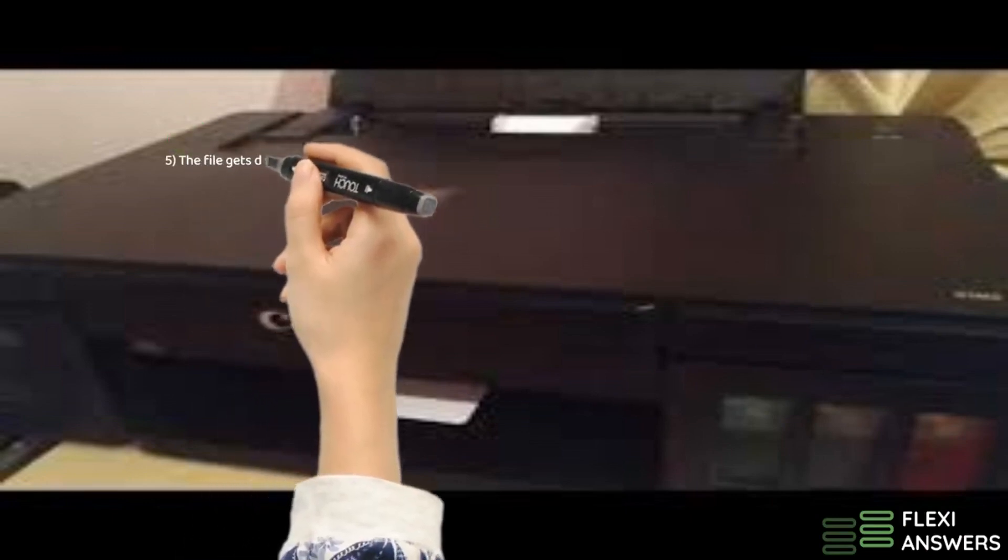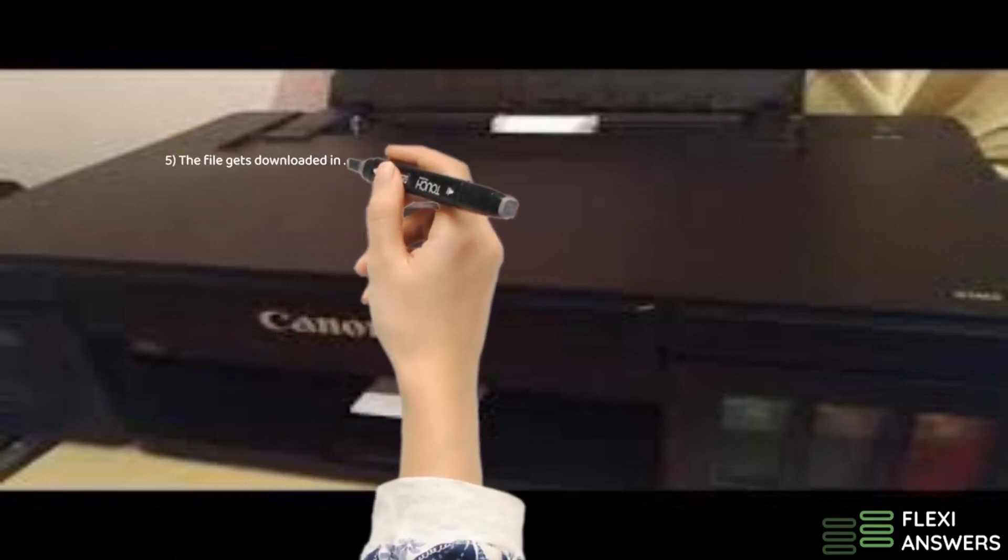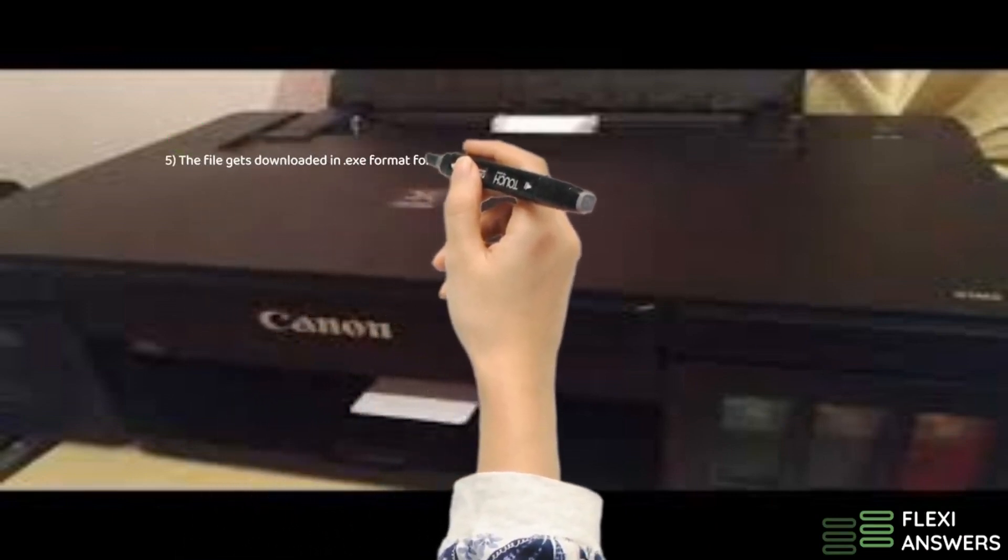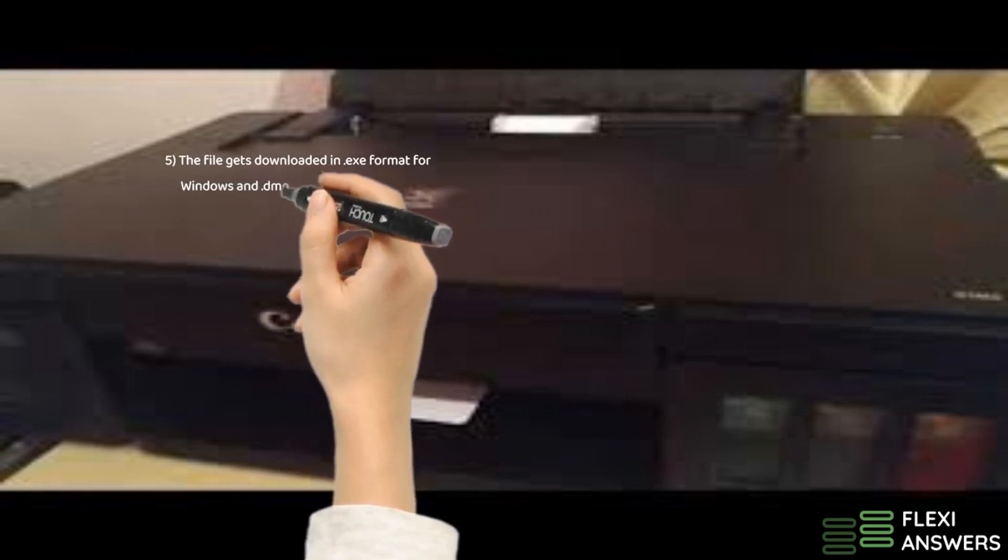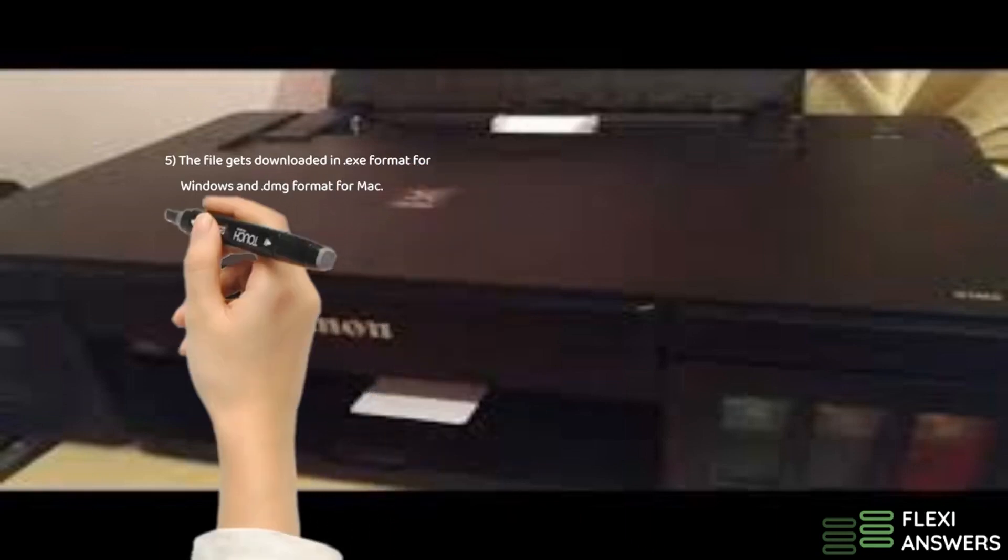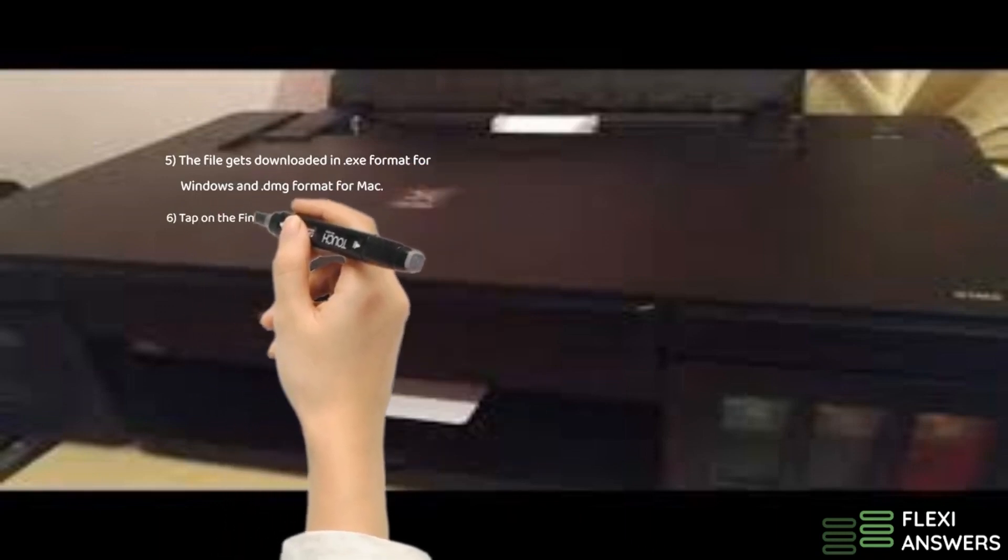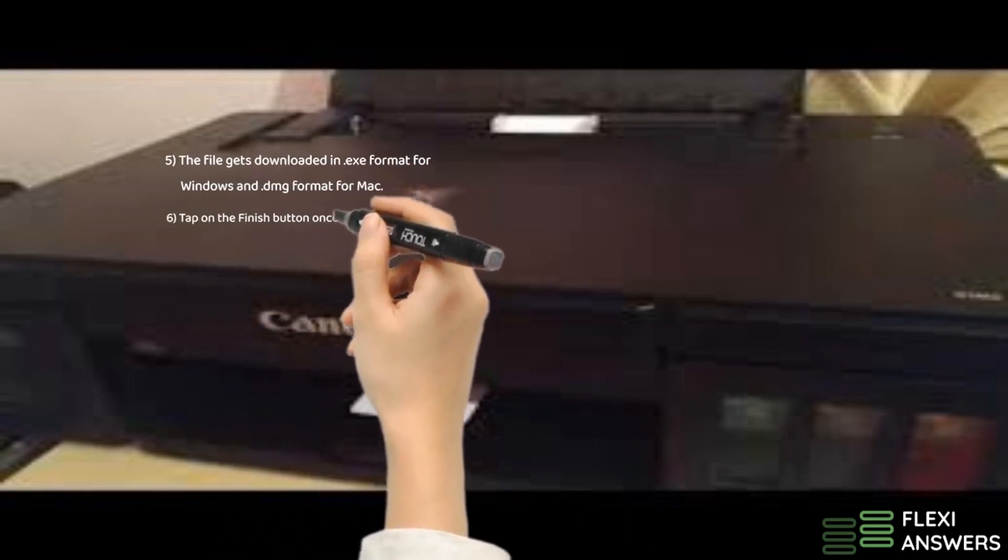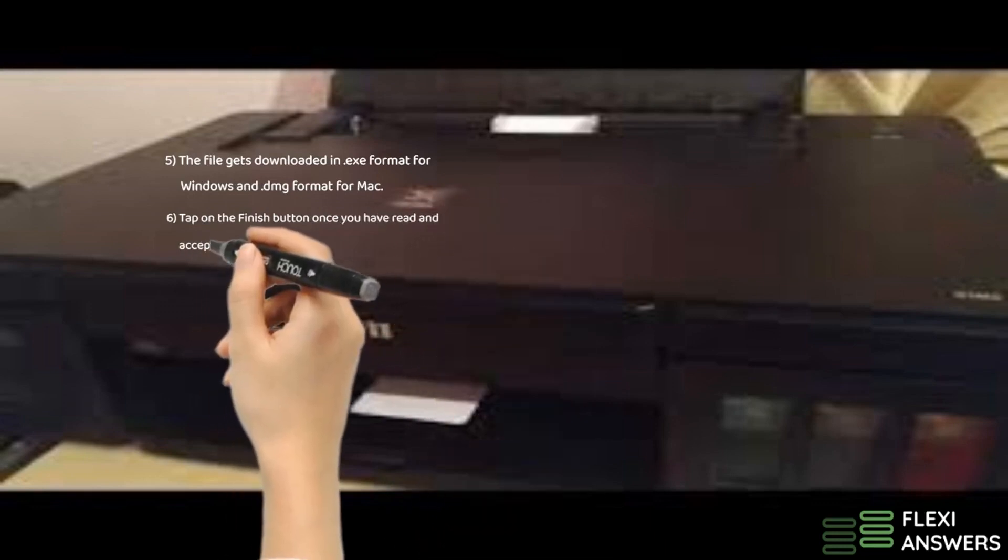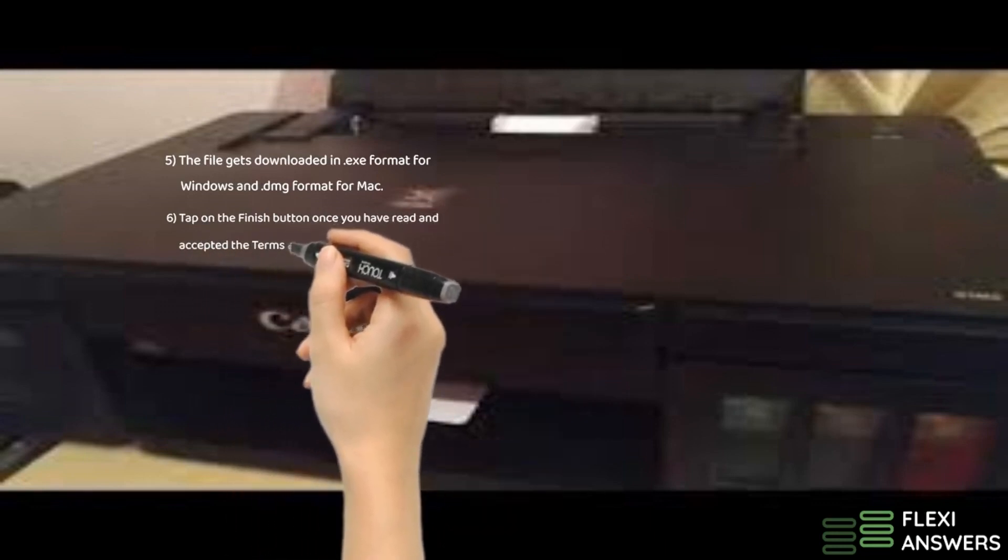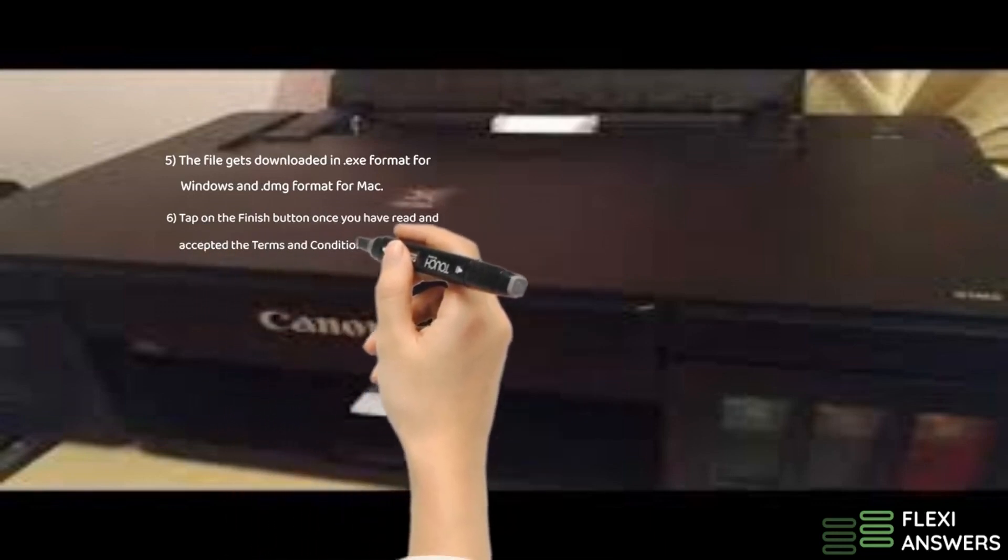5. The file gets downloaded in .exe format for Windows and .dmg format for Mac. 6. Tap on the Finish button once you have read and accepted the terms and conditions.